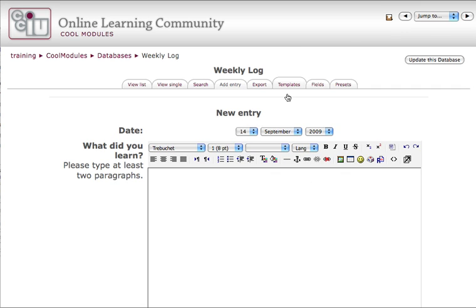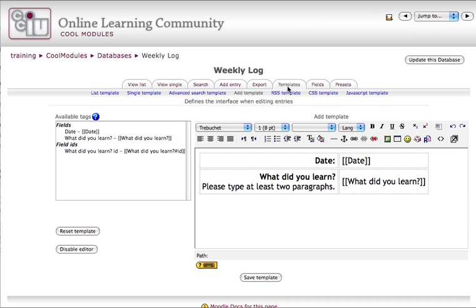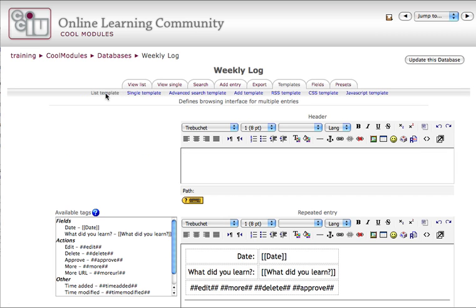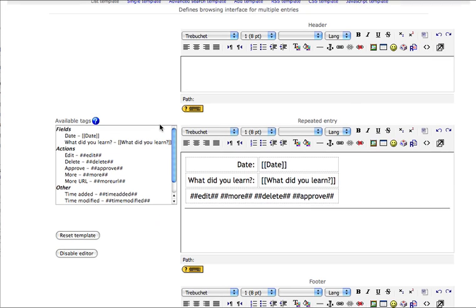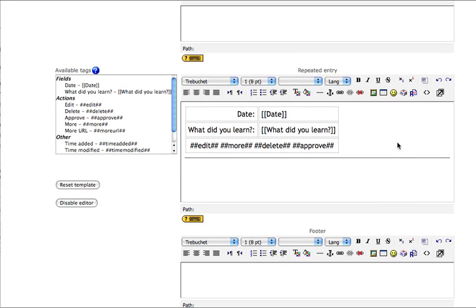What about my other templates? Well, I've got a list template to look at, which looks a little different. In this case, we still have the date and what did you learn fields displayed, but we also have some control buttons for the teacher, such as editing that particular entry. Perhaps the student wrote something that was not so appropriate, and you'd like to go in and clean it up.